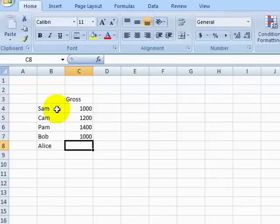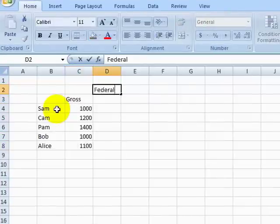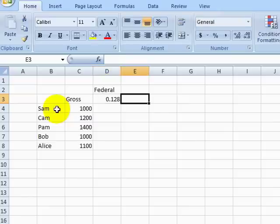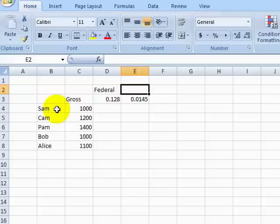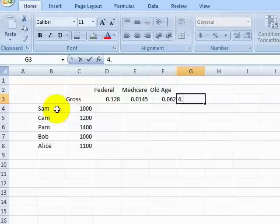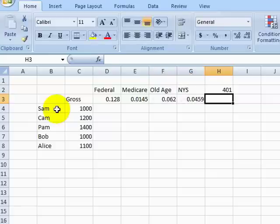We will enter some numbers for the gross salaries of these employees. Then we will enter in the percentages we will use for Federal Tax, Medicare, Social Security, New York State Tax, the Employee 401k Contribution, and the Employer 401k Contribution.